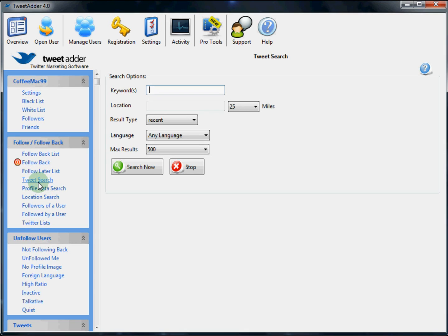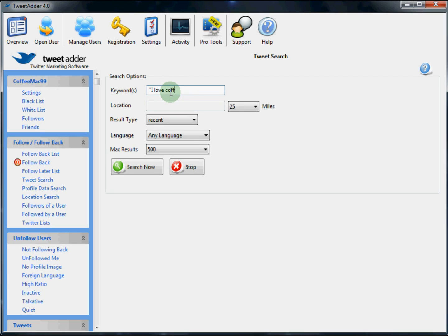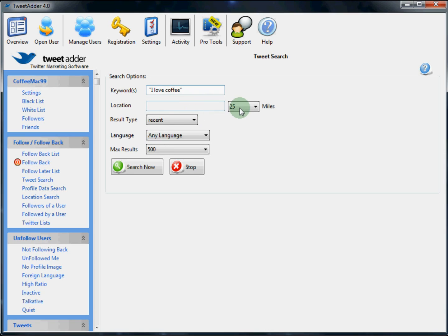Next we're going to get into the meat of the program. Finding and following users with like-minded ideas and interests. To build a solid Twitter follower list, first you must find and follow people who share your same interests. To perform a basic Tweet search, click on Tweet Search in the sidebar. Fill in your keywords. Normal search operators are in play here. Fill in any of the additional search options you would like.